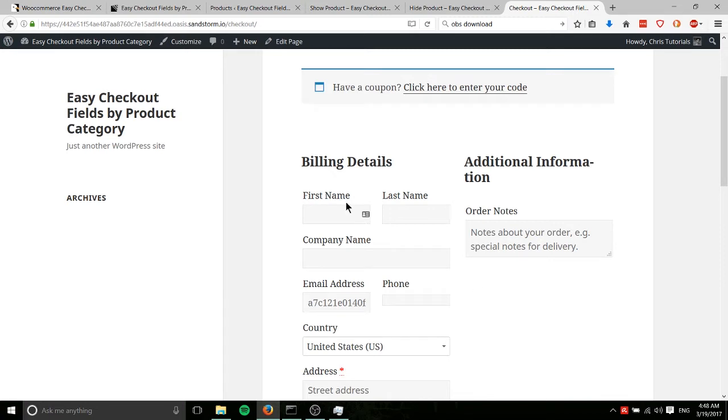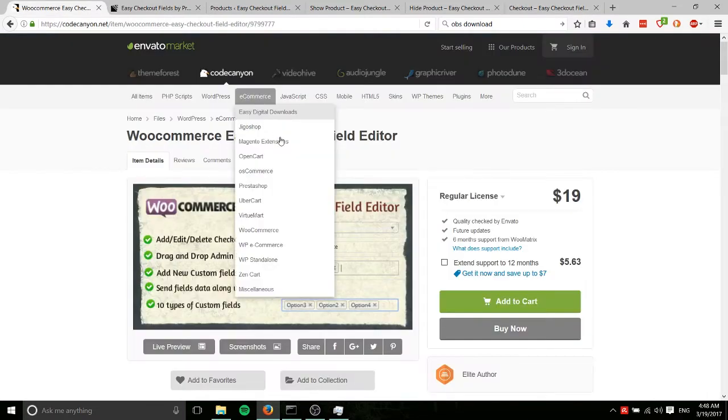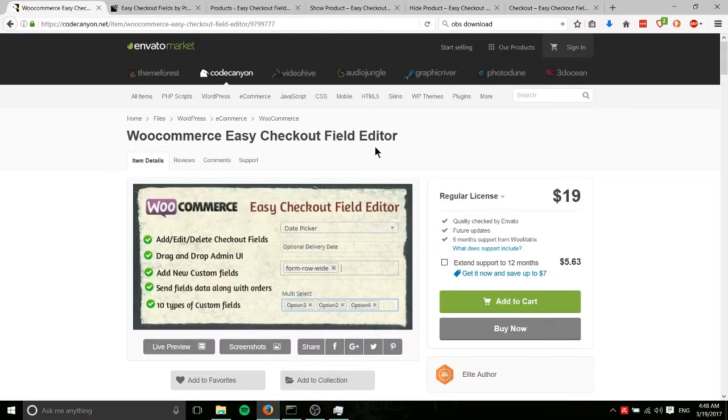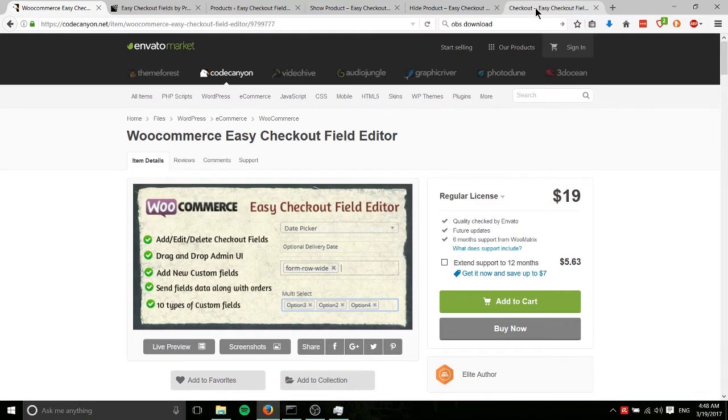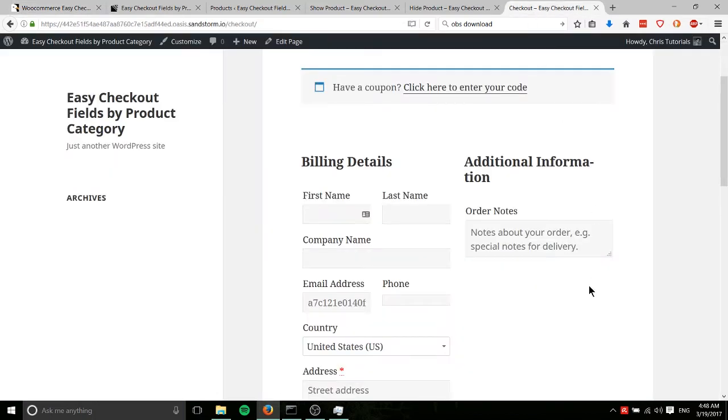So this is going to be done using a plugin called WooCommerce Easy Checkout Field Editor. It's pretty similar to the checkout editor that's offered on the official WooCommerce site, but the problem is that the official one doesn't have an option for filtering by category, which is the whole point of this video.